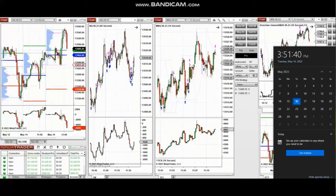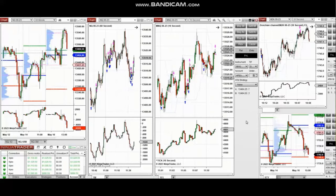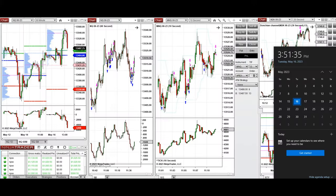The next few trades are those that I took during the New York market session. A video with a detailed explanation was sent to students yesterday, so I'm going to replay that video here. Hello everyone, I'd like to share my trades taken on Tuesday, 16th of May 2023.